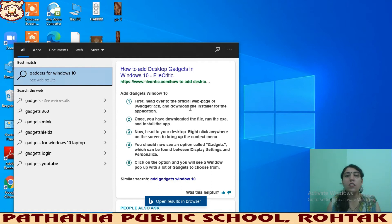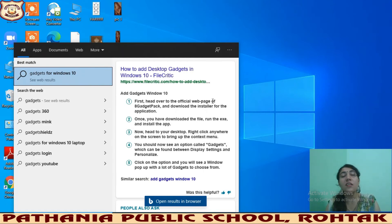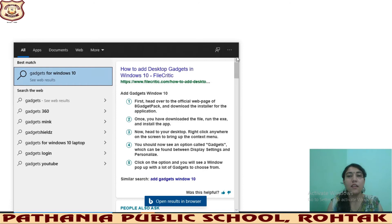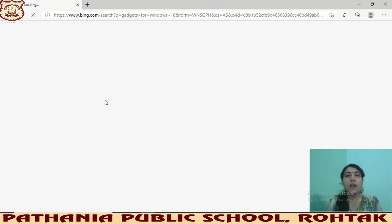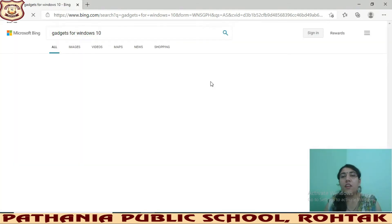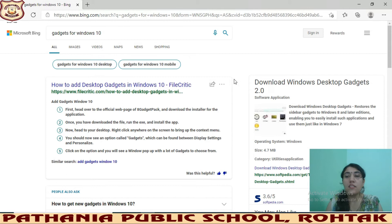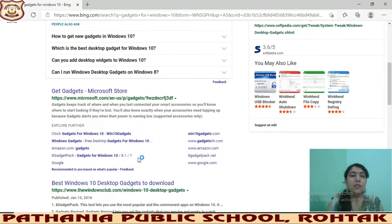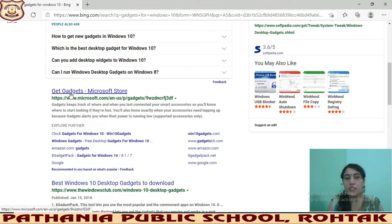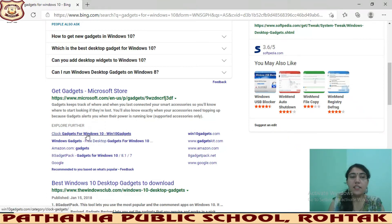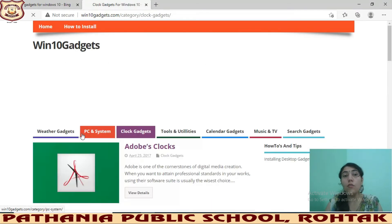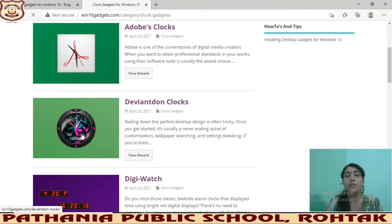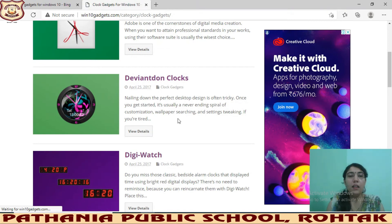Gadgets are very small programs that provide us information which we can easily and frequently access. For example, there are gadgets like weather forecasting — similar to what you see on your cell phones. I will show you a site from where you can download gadgets for Windows 10. For instance, to add a clock gadget, you click on that gadget to download it.